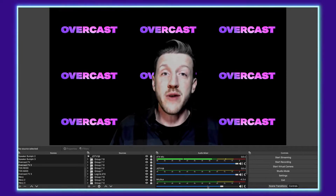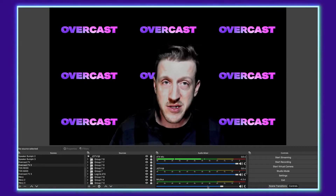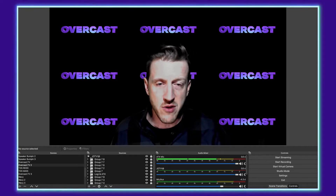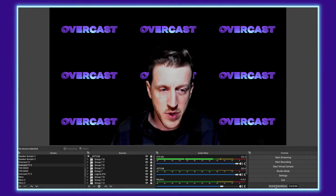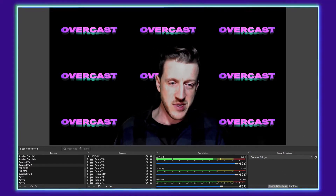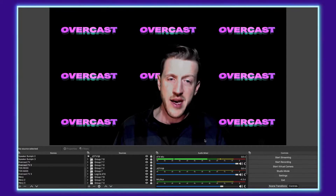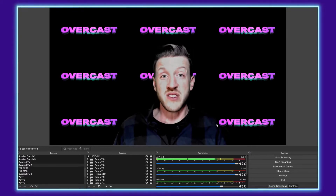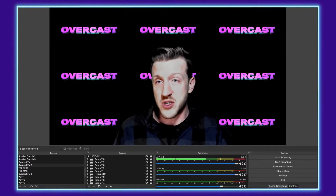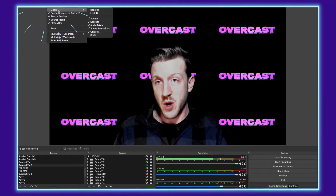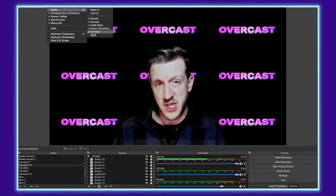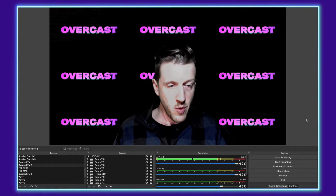So without further ado let's go ahead and jump into the tutorial. The first thing you're going to look for is your control dock. If you don't see it — I keep mine at the bottom here under scene transitions — it's really easy to find: just go up under View, go under Docks, and then pull up Controls, and that should pop it up.